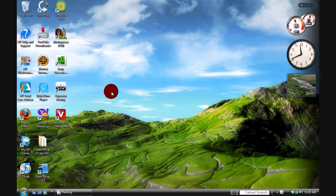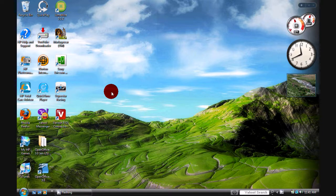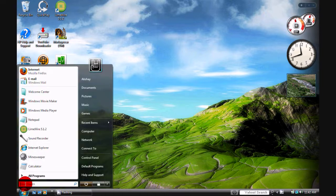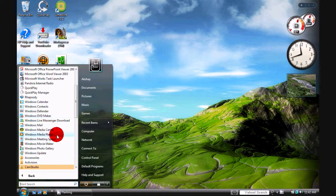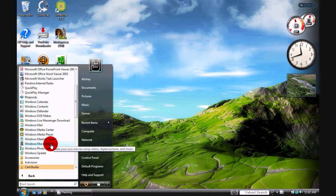First, we're going to use a program called Windows Movie Maker. It should come pre-installed on your computer. Go to Start, then All Programs, find Windows Movie Maker, and click it.